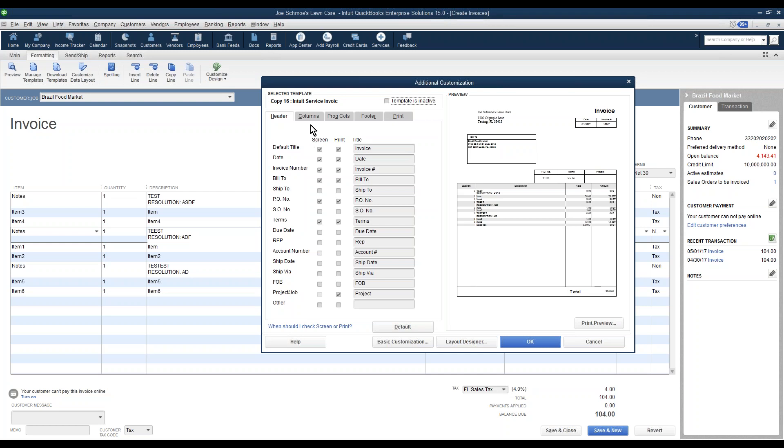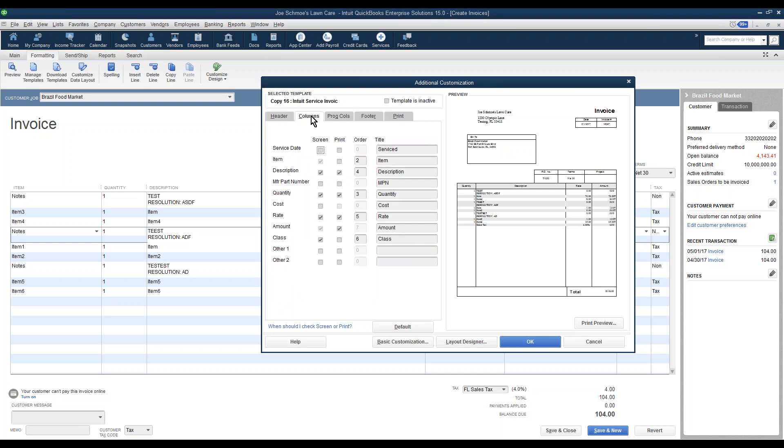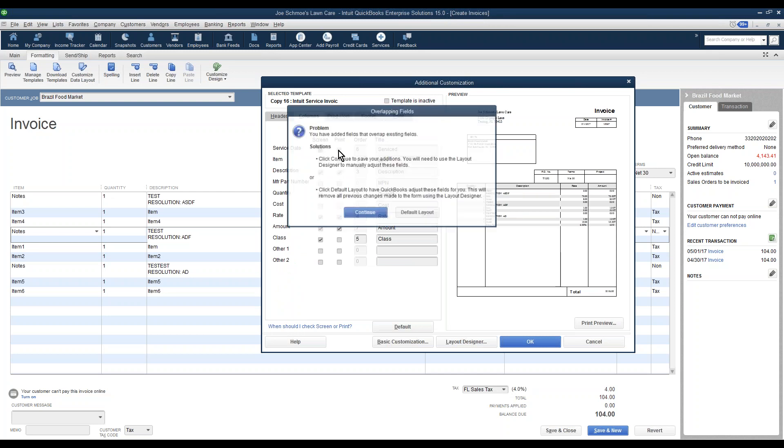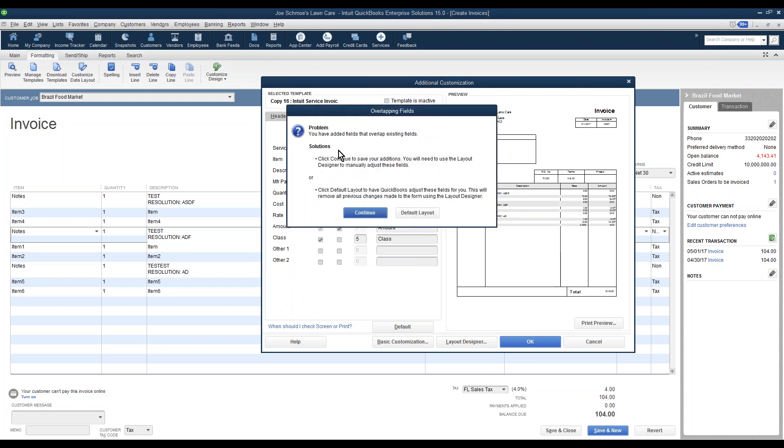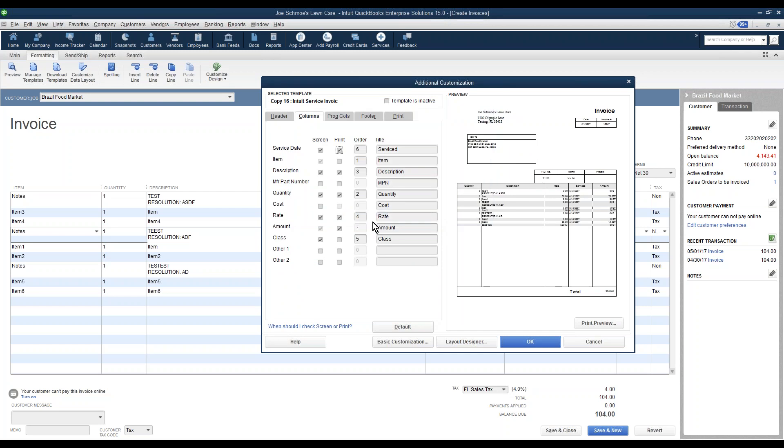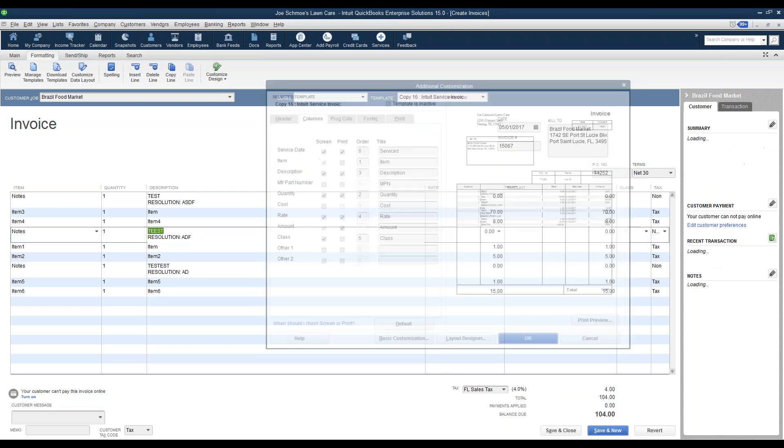On this pop-up here, we're going to select this Columns tab, and then Service Date. We're going to check it off to show on the screen, and if we want it to show on the printout, we're going to check that off. It's just telling us we have overlapping fields. It's okay for now. Let's hit Continue, and then we're going to click Close.